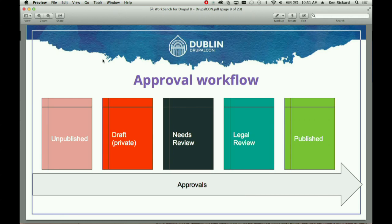Then there's the approval workflow. Pfizer is driving a lot of the workflow initiative — everything Pfizer publishes on the web has to go through legal review. Sometimes a change on one page means reviewing 30 related pages to ensure the change isn't altering the context of medical information in a way that violates legal standards. That's the kind of approval workflow many organizations need.